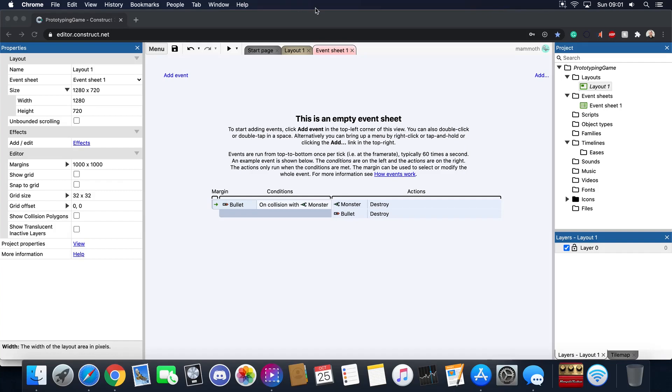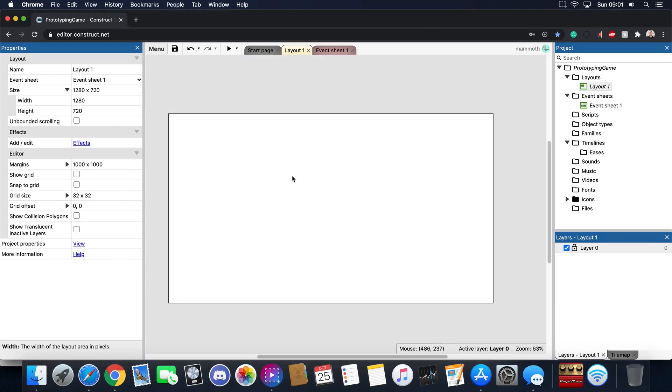All right, so in the last tutorial I basically explained what Construct 3 is and how it roughly works. In this tutorial I'm going to show you how to add something to the screen and how to make something functionally work.